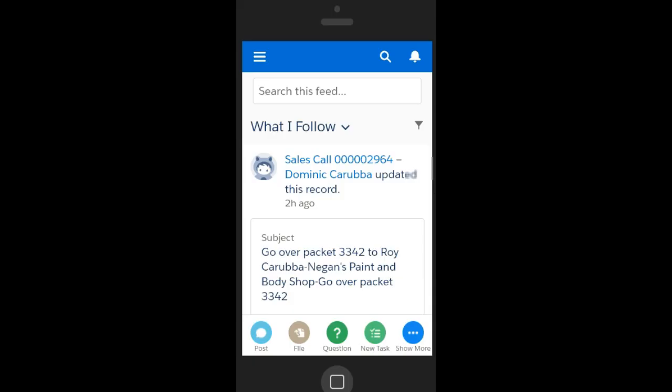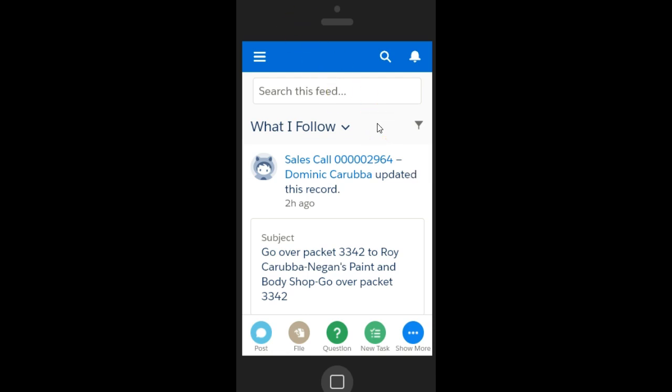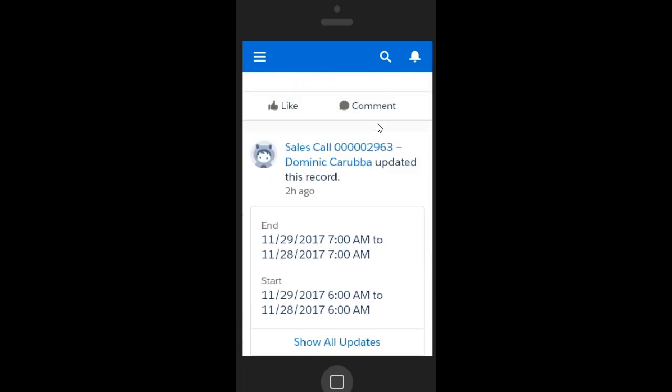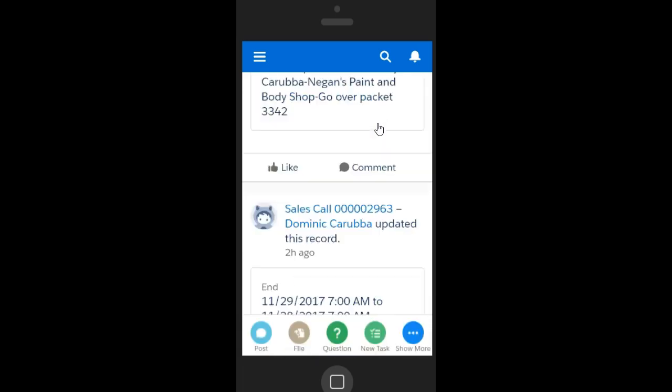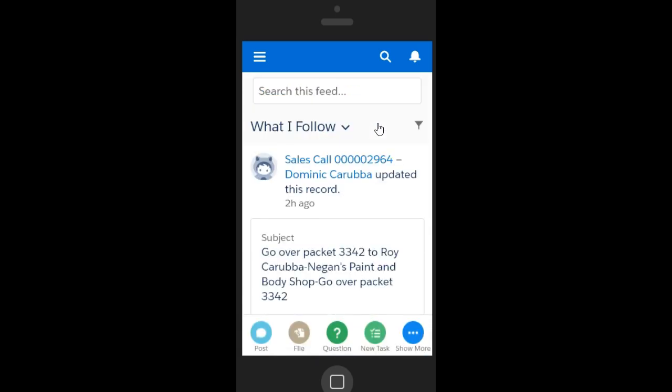Let's switch to the mobile experience and see how Chatter operates on the mobile application. As you can see, the mobile app opens in the Chatter feed so you can see the latest updates.